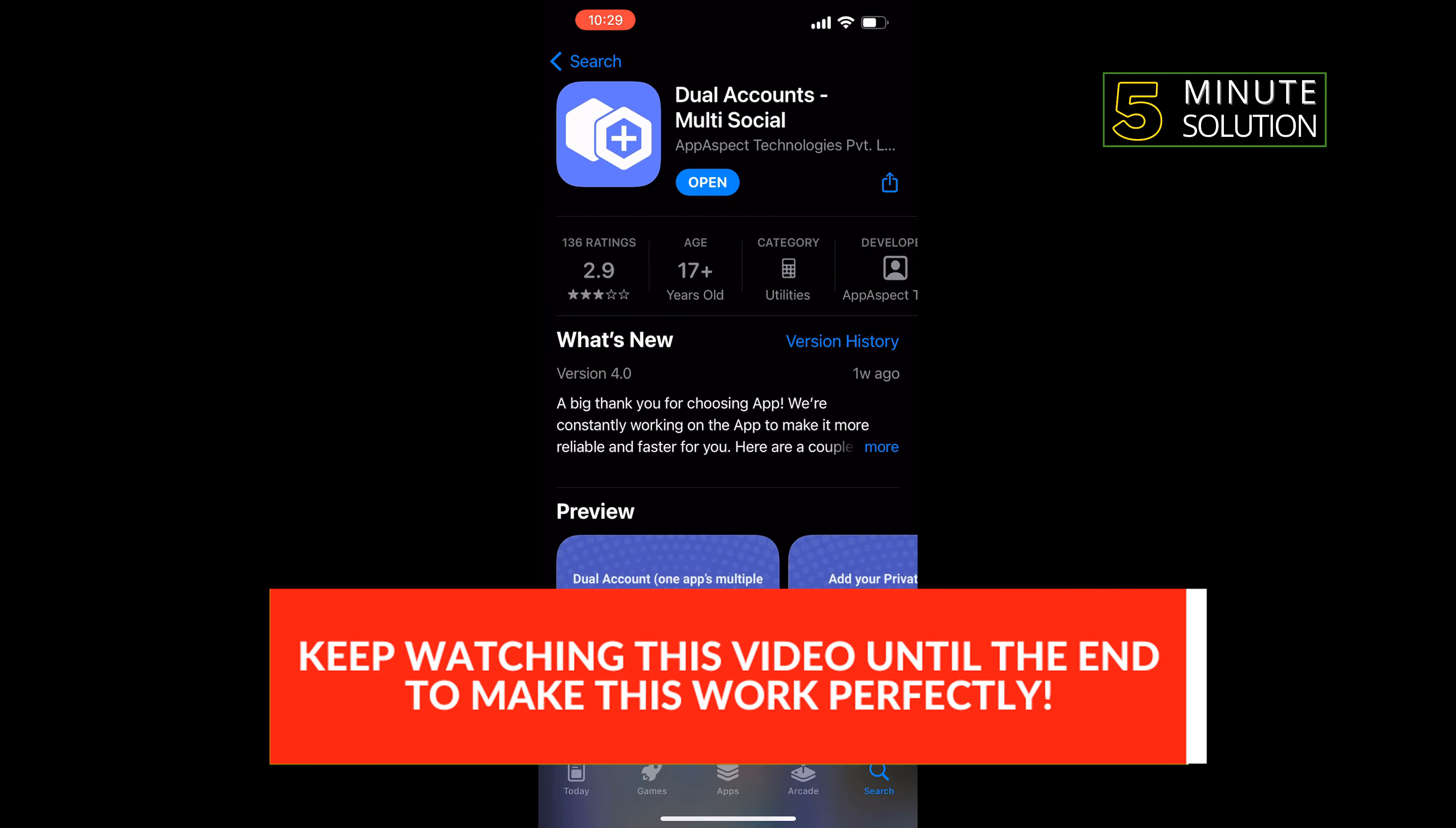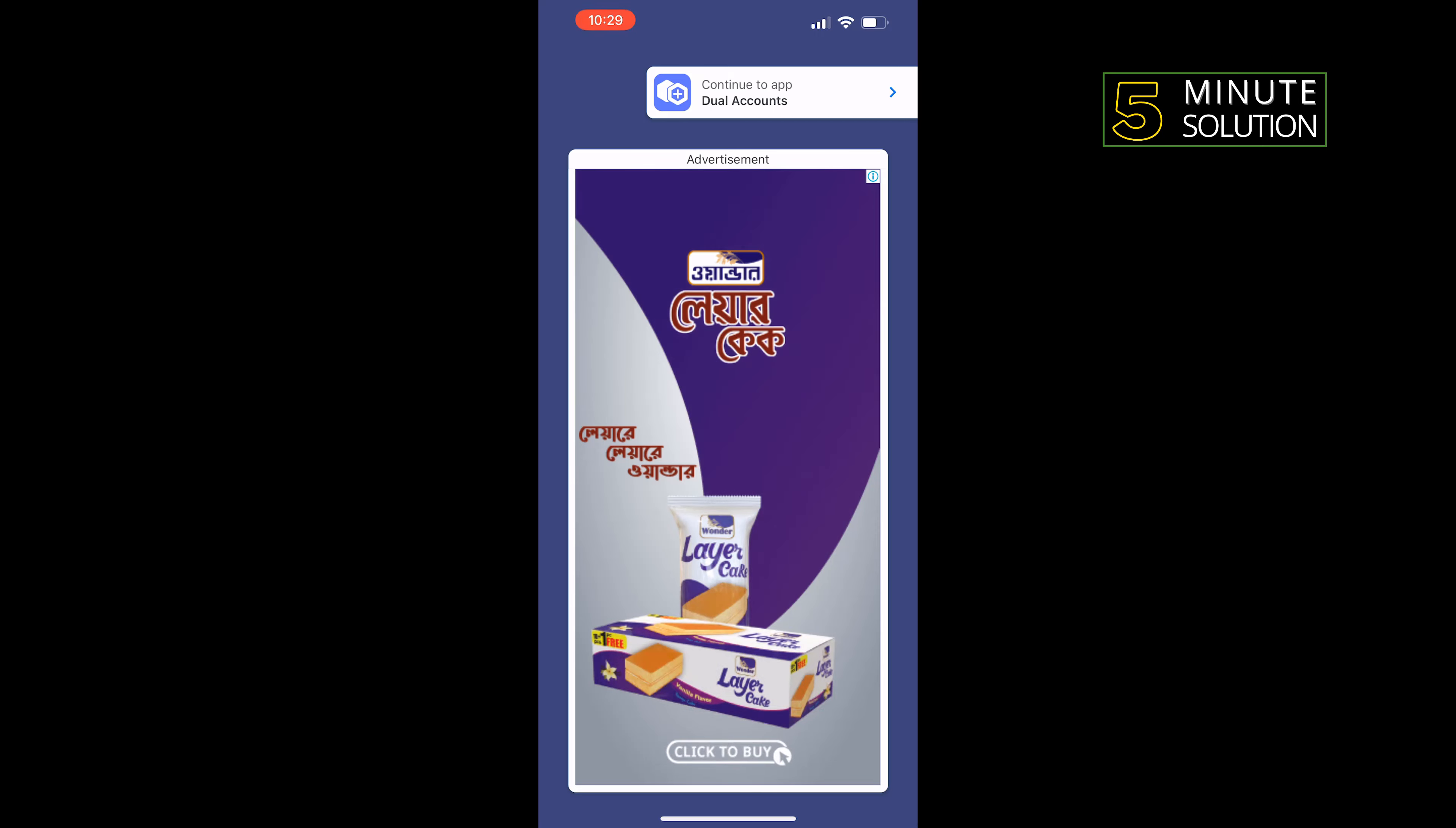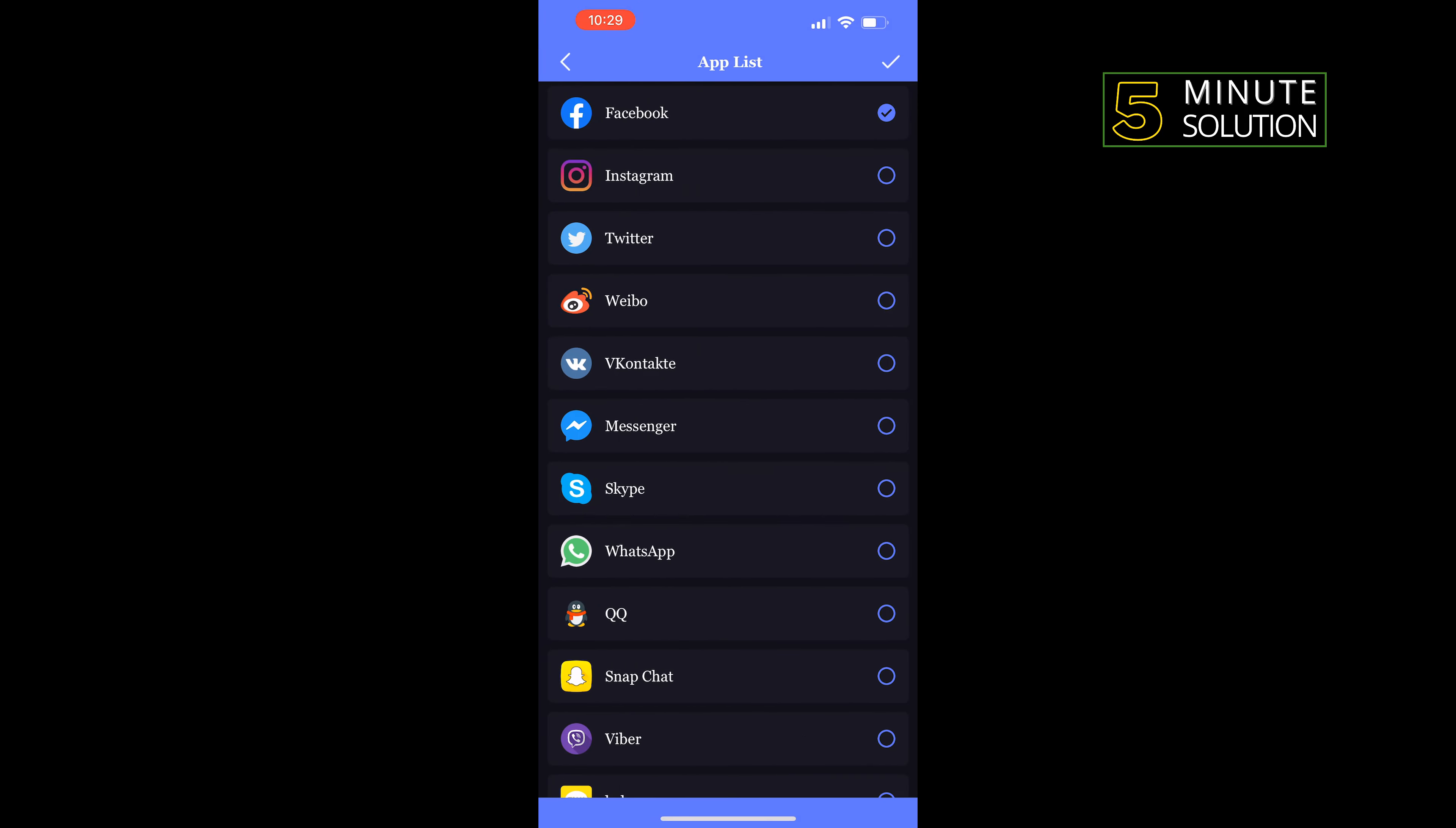install this app from here, then tap on open. Tap on this plus icon at the top right and select Messenger, tap on done.